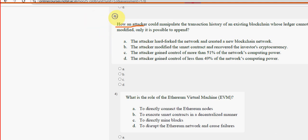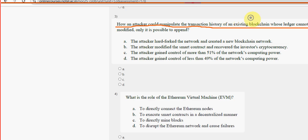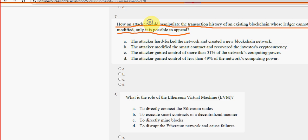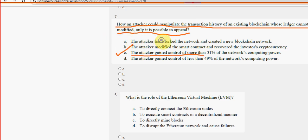Third question: how could an attacker manipulate the transaction history of an existing blockchain whose ledger cannot be modified, only appended? For the third question, option C is the probable solution — the attacker gained control of more than 51 percent of the network's computing power.